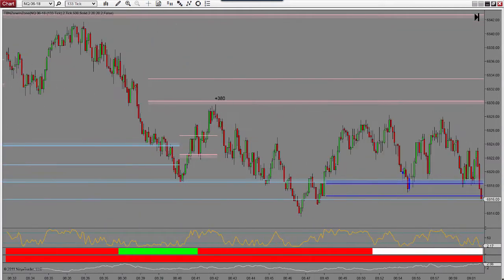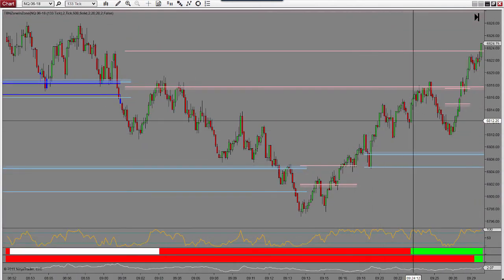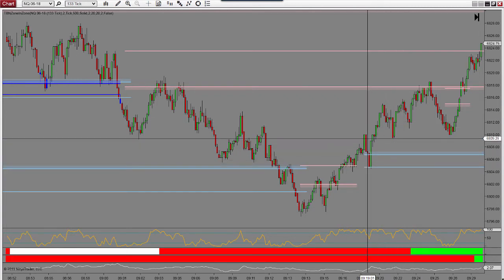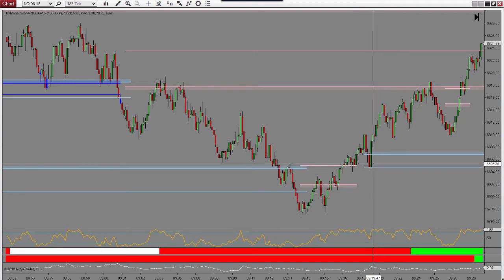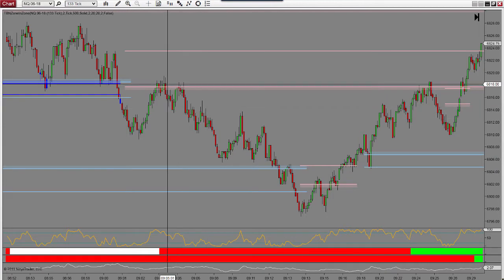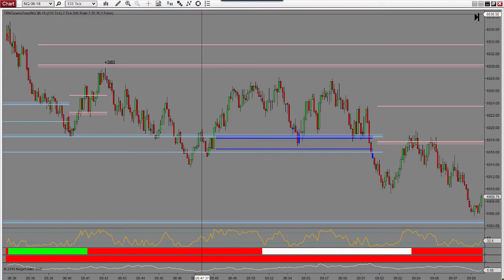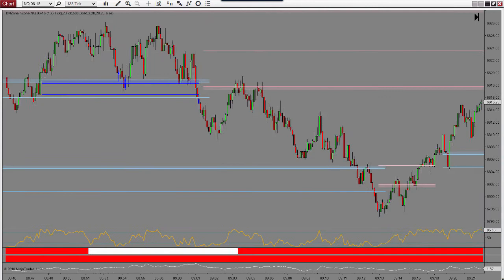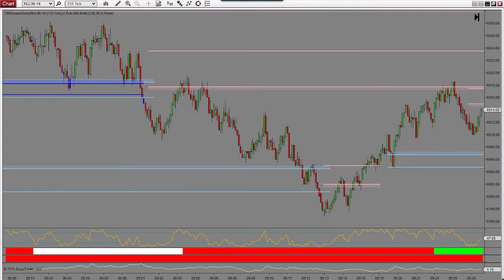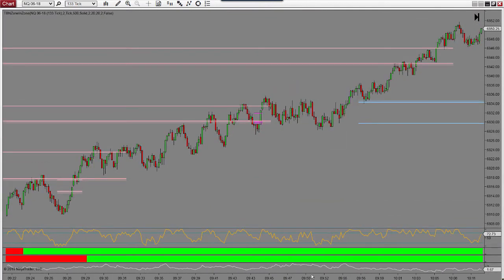Now I have a trade right there — plus 380. I need a reset, which I get right here. Look at how well price trades off of these zones, especially these fresh ones. After an extended move — after your second zone, so one, two — you can expect a decent retracement, and that happens right here.